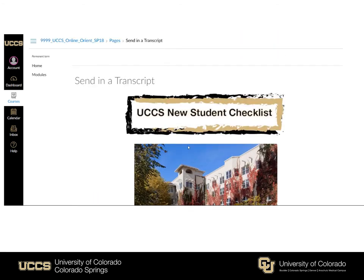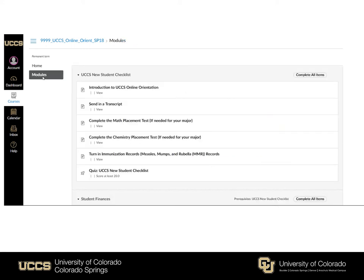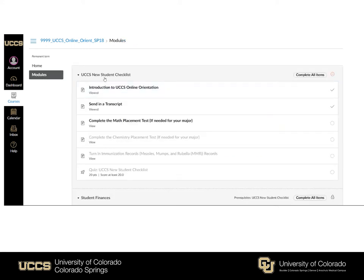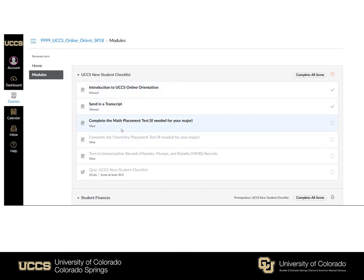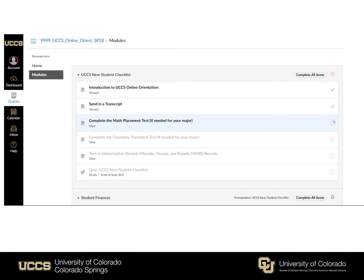Another way of seeing where you're at in the online orientation process is by clicking Modules. We have six modules in total and each module has a few sections within it. As you can see, this UCCS new student checklist has a series of sections or pages that you'll click through. Every time you click through a page you'll receive a green check mark noting that you have completed that page or that module's requirement.